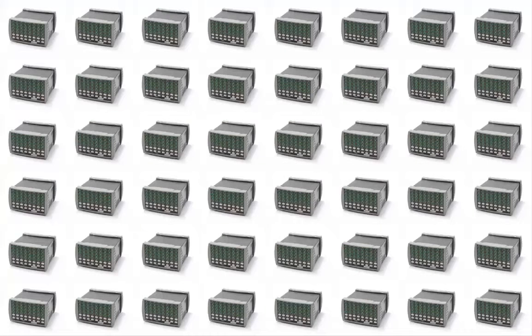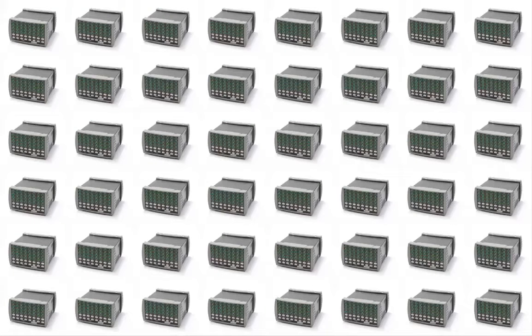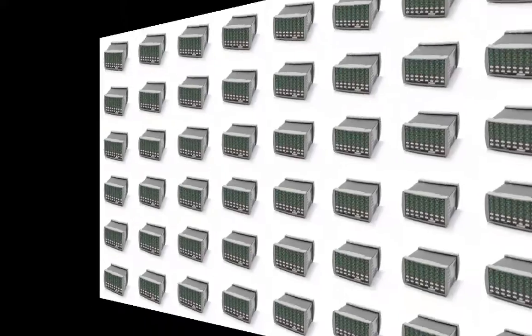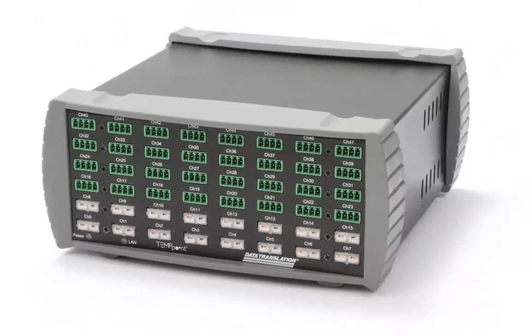And with simultaneous sample channels, MeasurePoint is really like 48 instruments in one.